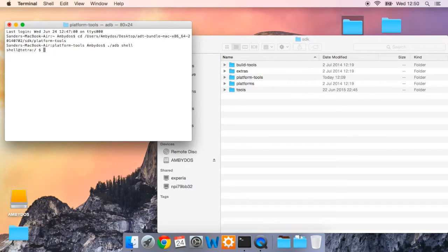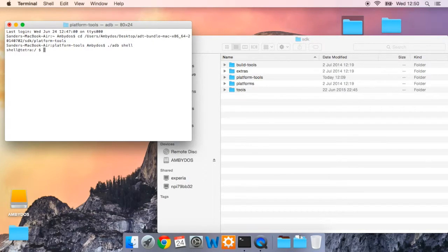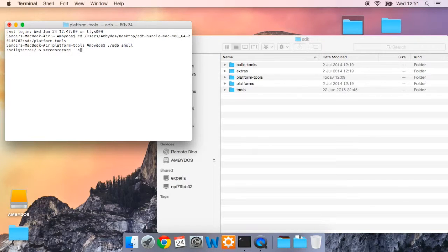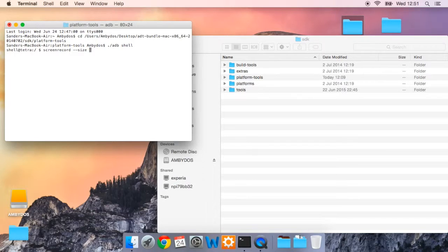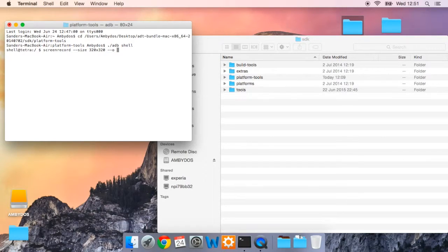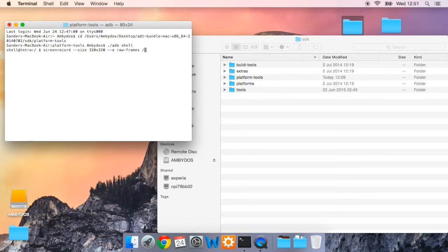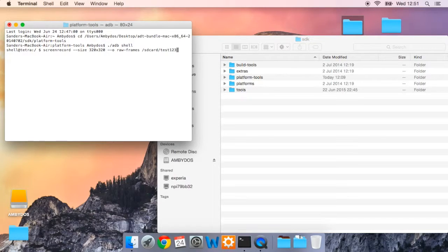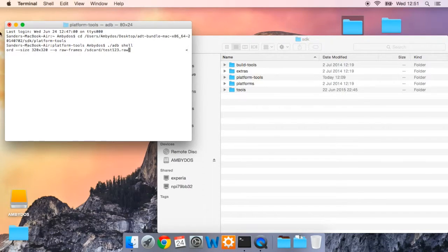My smartwatch has the higher resolution so I will be using that resolution within the command. Now type screen record dash dash size. Now here you should fill in the size that your smartwatch is using. So mine will be 320 by 320 dash dash O raw dash frames slash SD card slash test one two three dot raw.